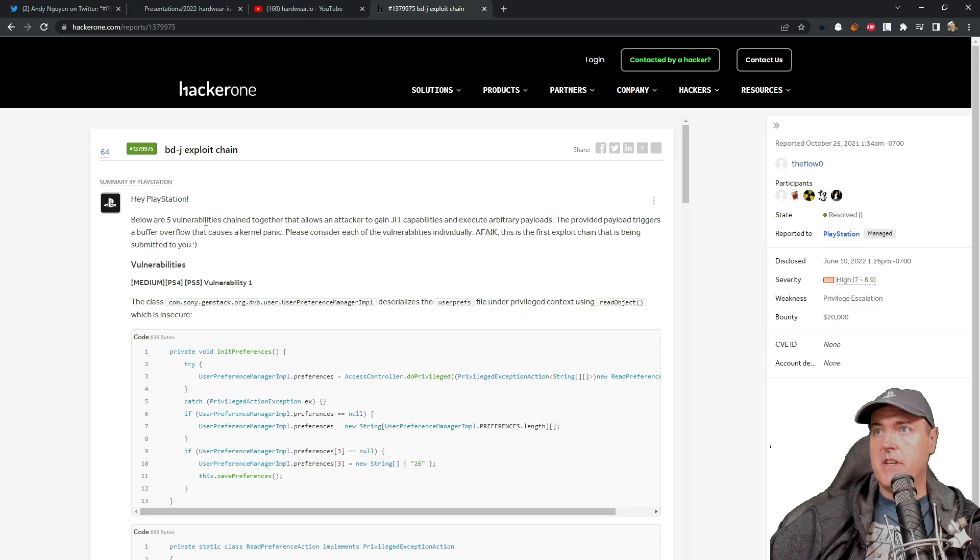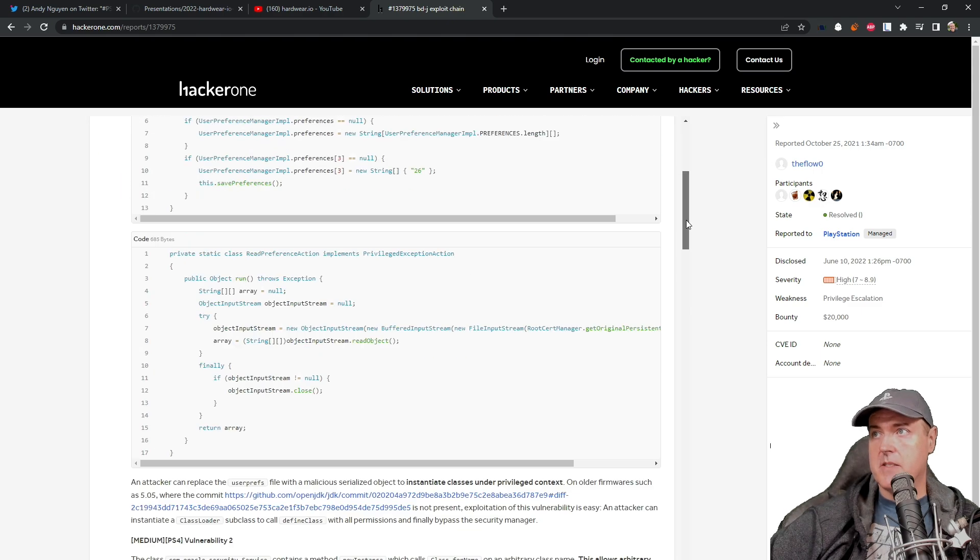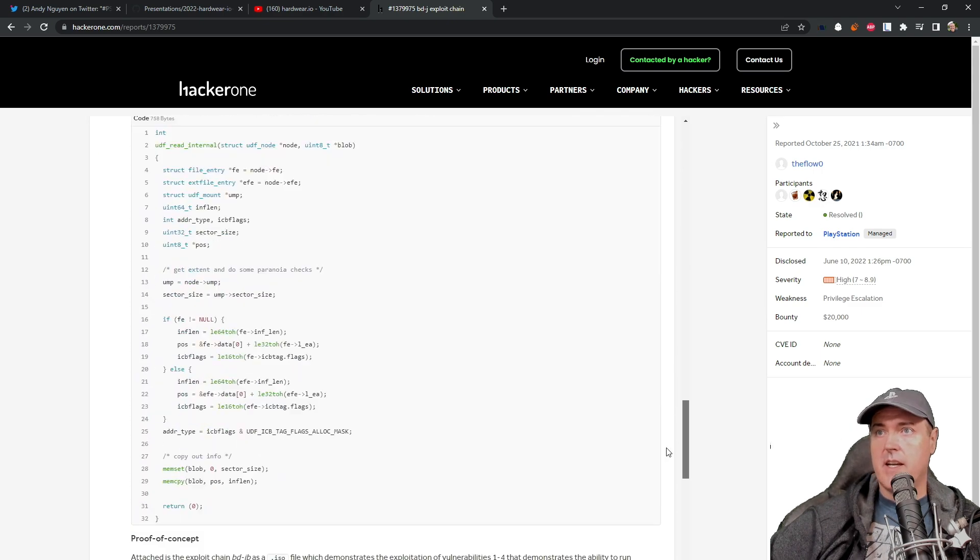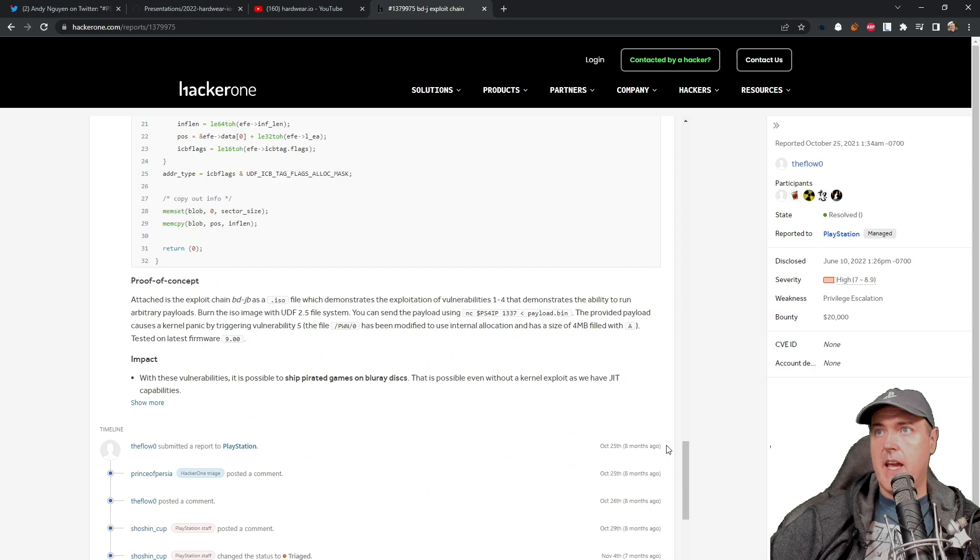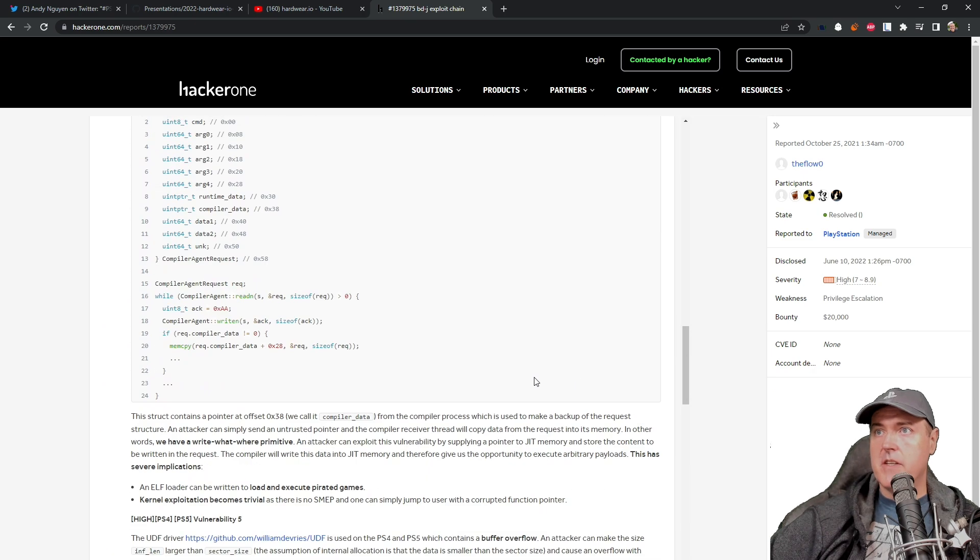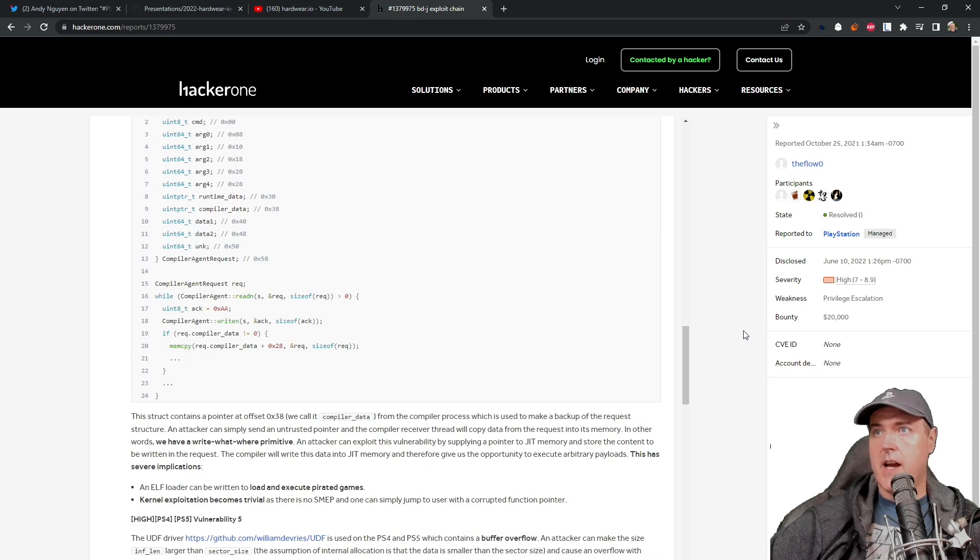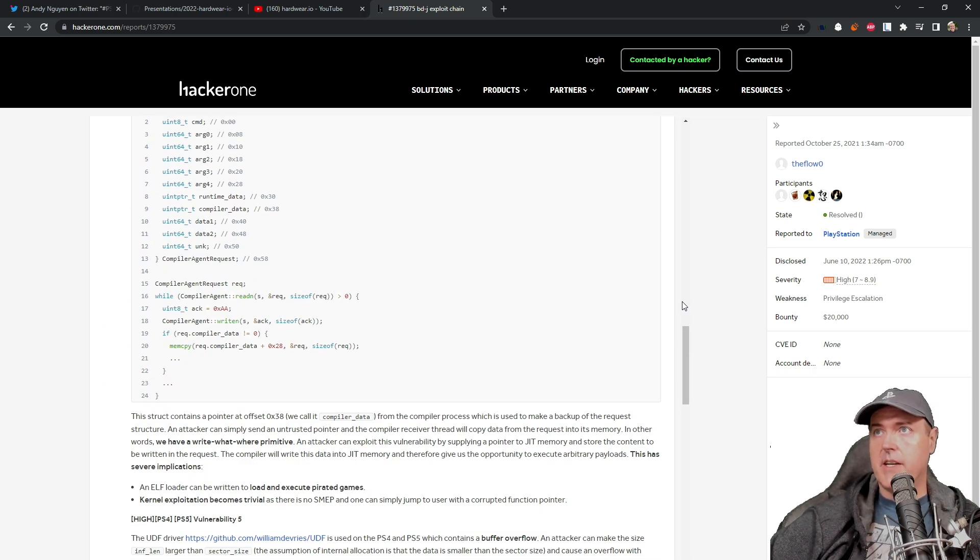There are five different vulnerabilities that are mentioned inside of this. And you can obviously come here and you can take a look at what was detailed in each one of those vulnerabilities.